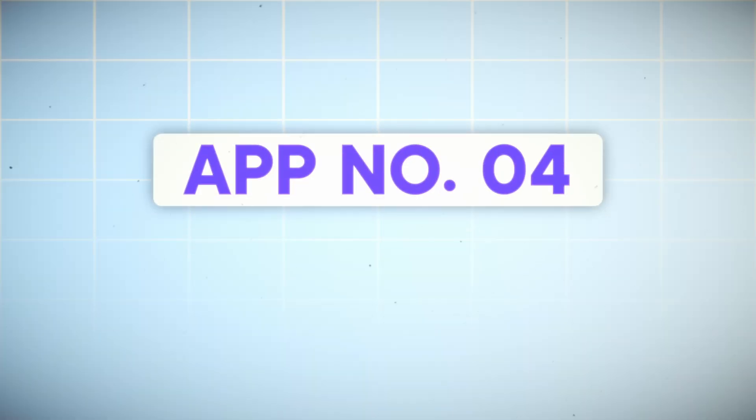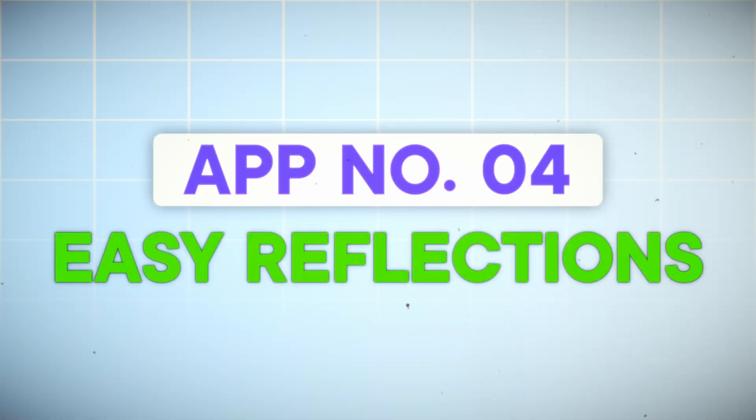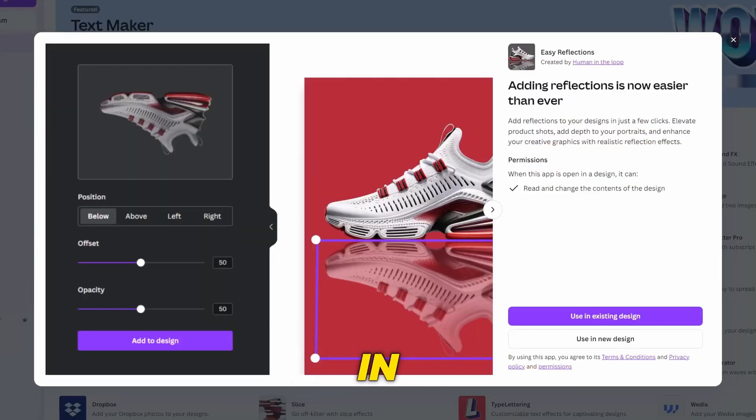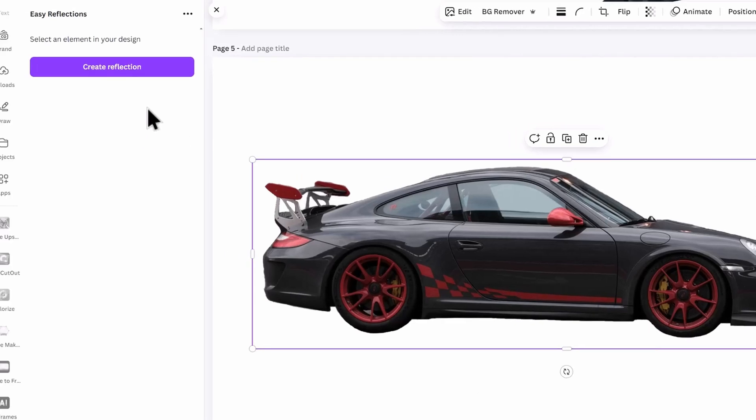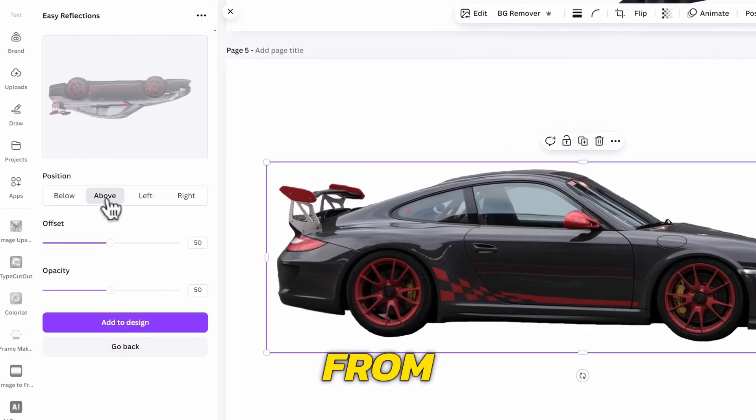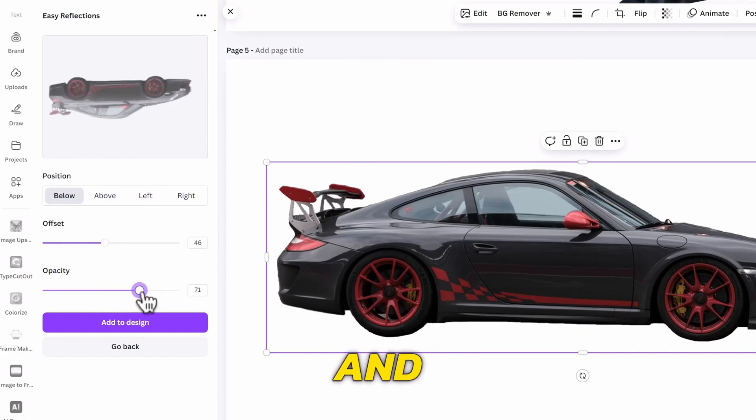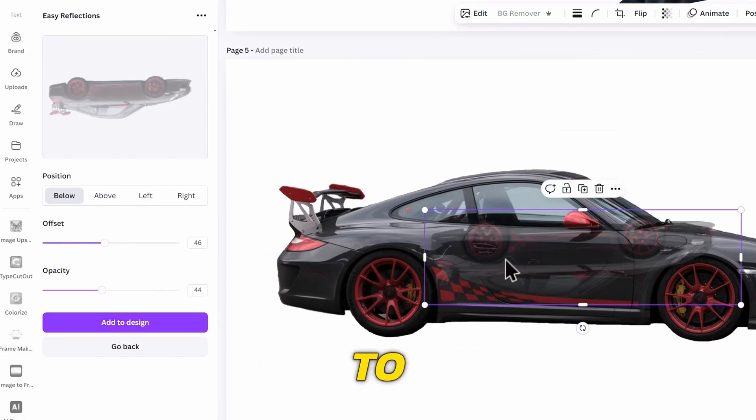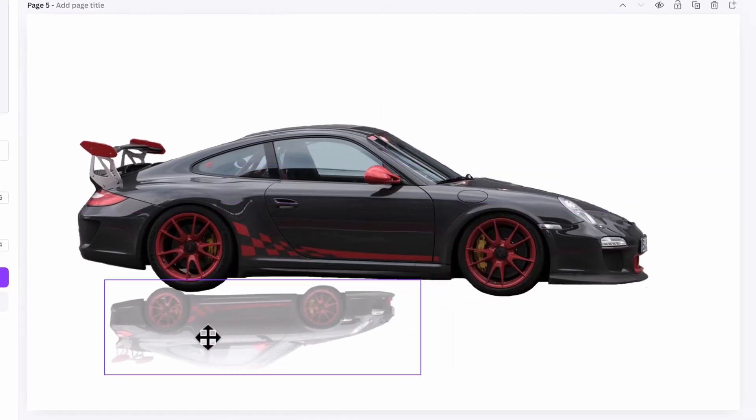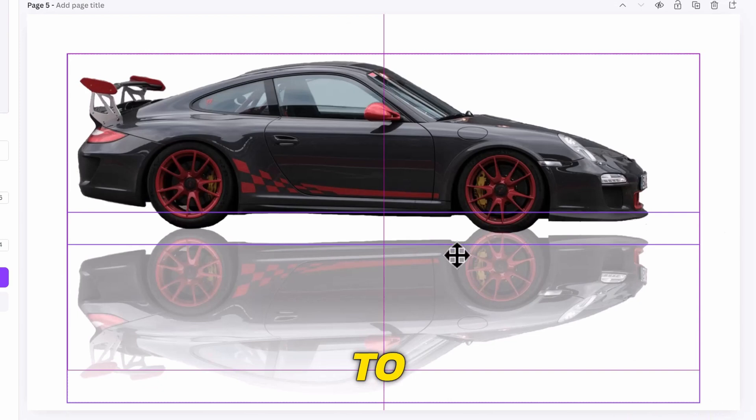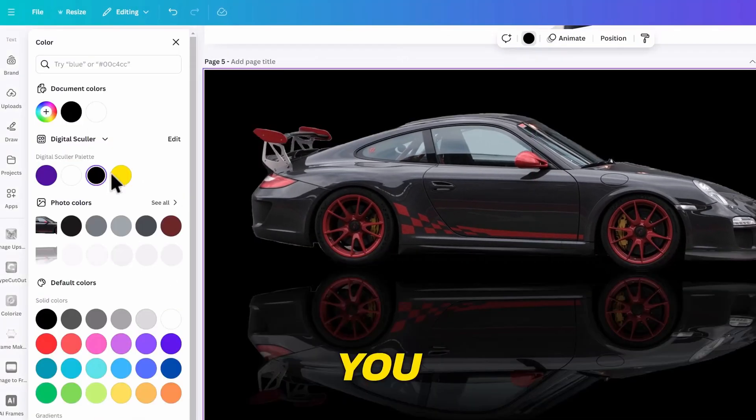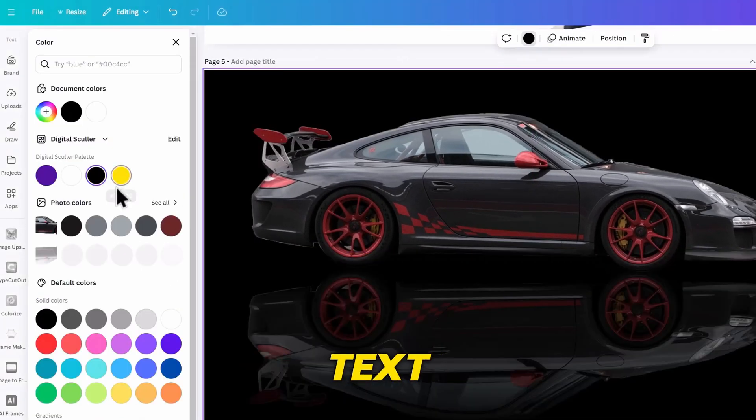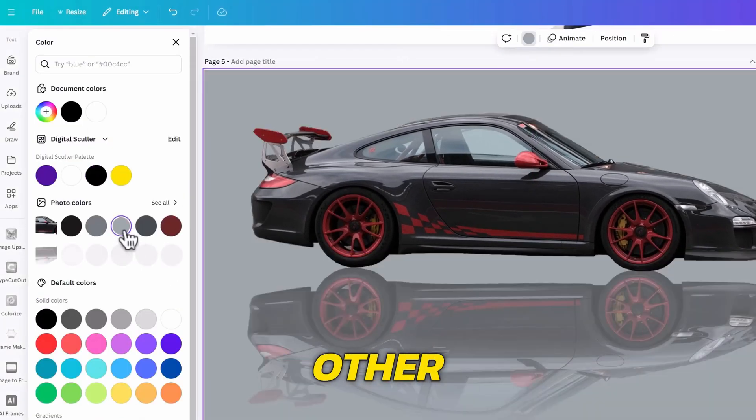The next cool app is Easy Reflections. This one will reflect your images, which will help you in creating cool-looking designs. We can try it on this car, and choose a position we want from these options. You can also tweak the offset and opacity, then click on Add to design. Scale it as you like, and reposition it to fit. You can then add background color and text behind the car, as well as any other effects you wish.